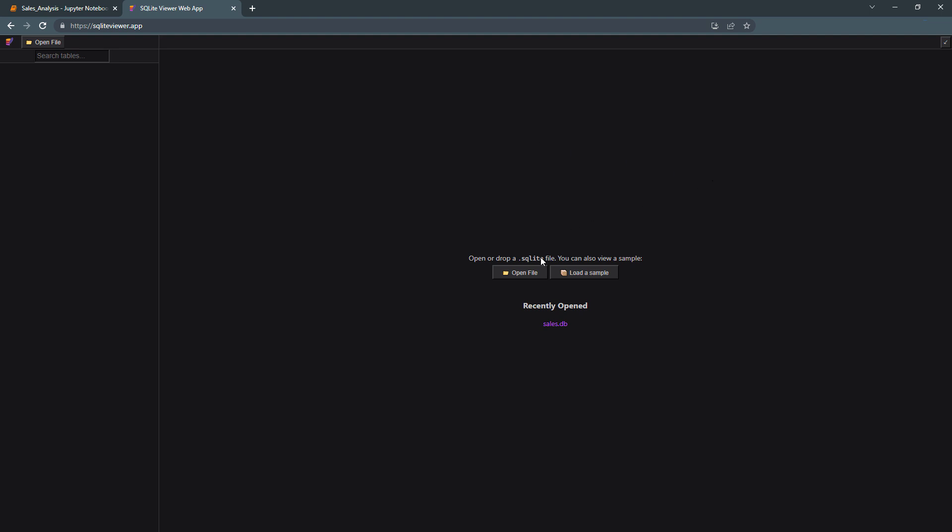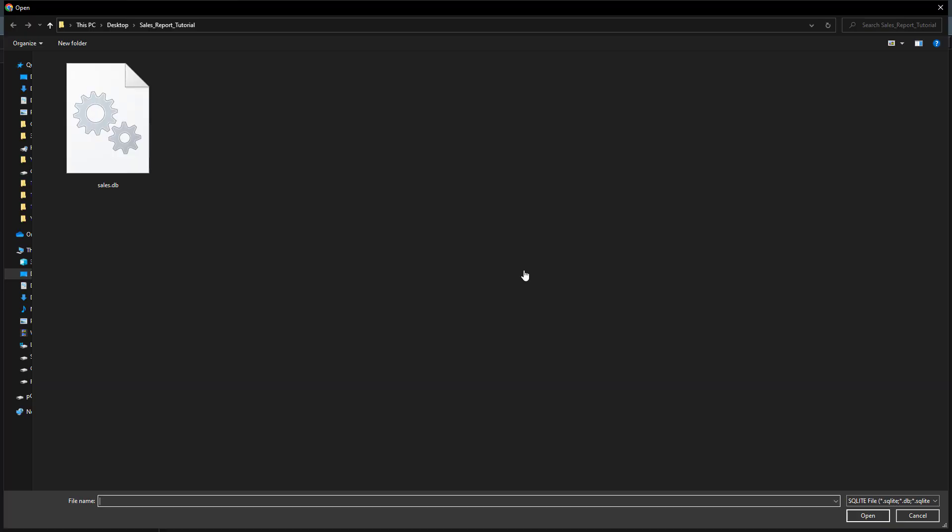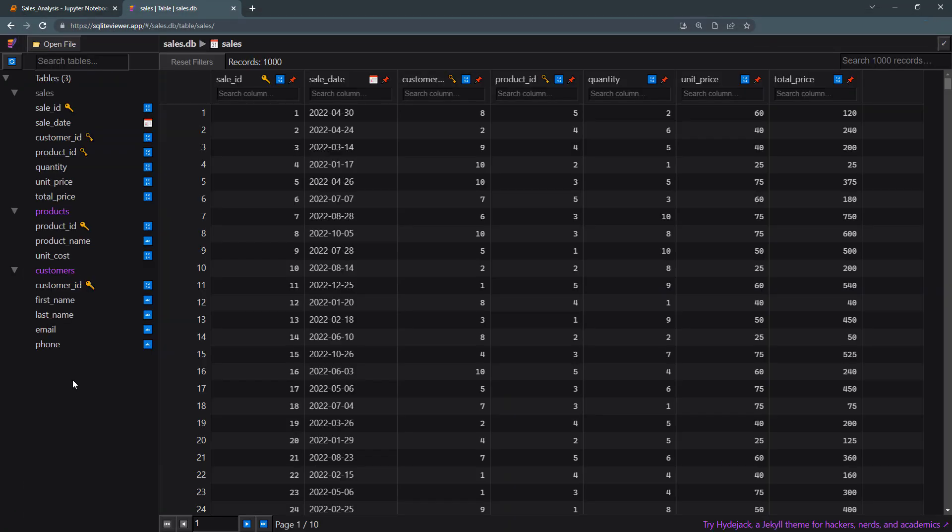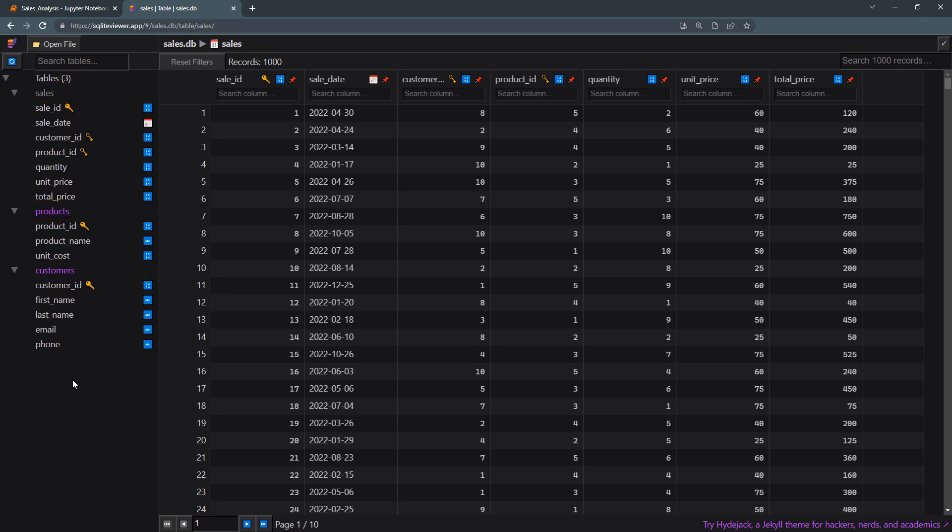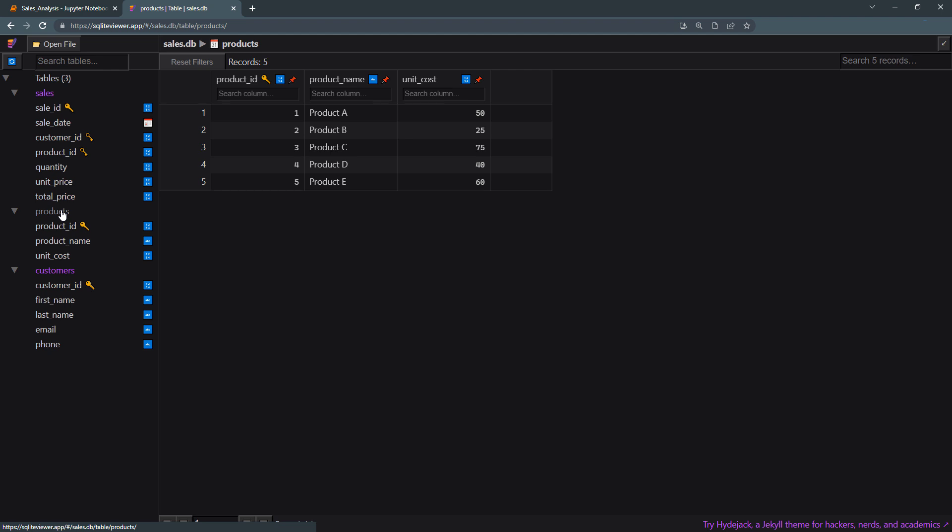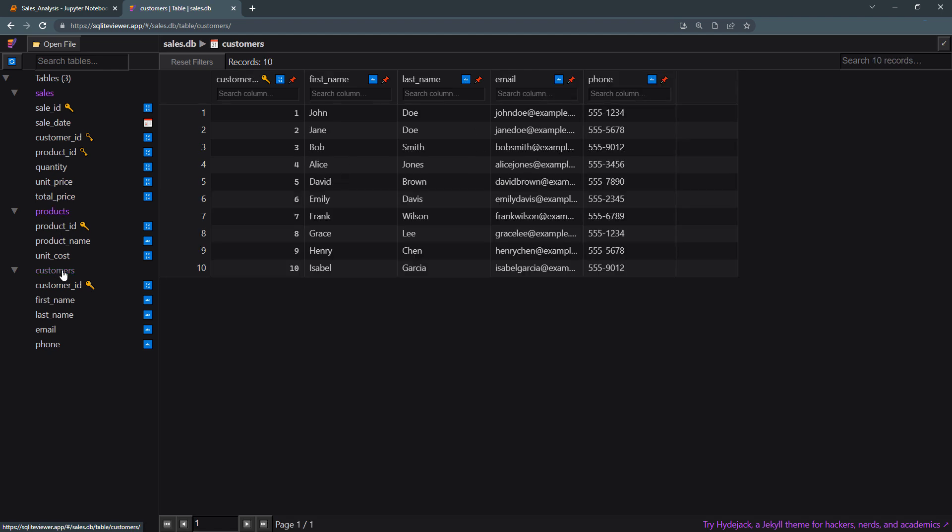On the website, I will click on Open File and select the database we just created. Here we can now see the Sales, Products and Customers tables. If we look at the Sales table, we can see some sample data with a total of 1000 records in the table. The Product table displays the product ID, name and unit cost. All customer related information is stored in the Customers table.